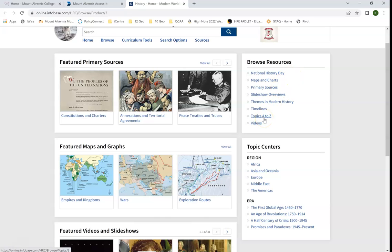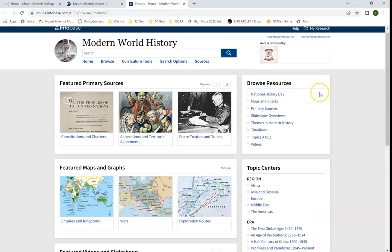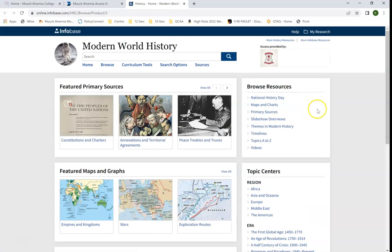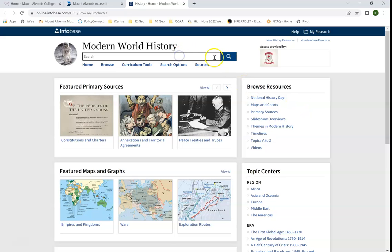We can go down to topics, browse primary sources, and view certain maps and charts. This can be a way that we can find information that is more specific, or we can do a general search in the search bar at the top.